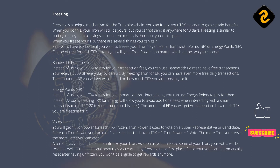Energy Points, EP: instead of using your TRX to pay for your smart contract interactions, you can use energy points to pay for them instead. Freezing TRX for energy will allow you to avoid additional fees when interacting with a smart contract, such as TRC-20 tokens — more on this later. The amount of EP you will get will depend on how much TRX you are freezing for it.